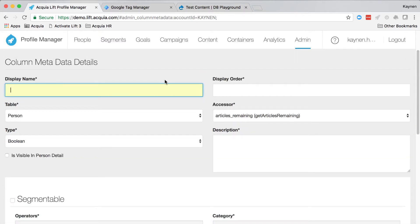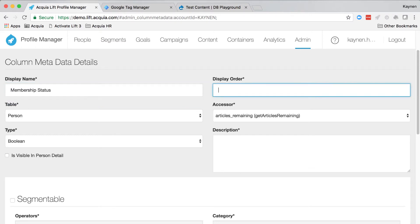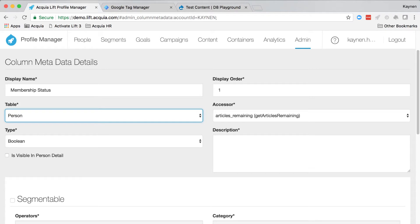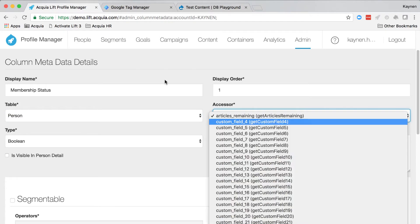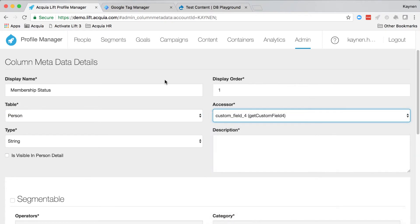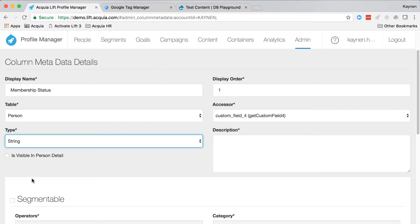Fill out the form with the following information, leaving the rest as default. Display name should be membership status, and the display order should be one. The table should be person, and the accessor should be custom field four. Note that this will be used later, so pay attention to this value.